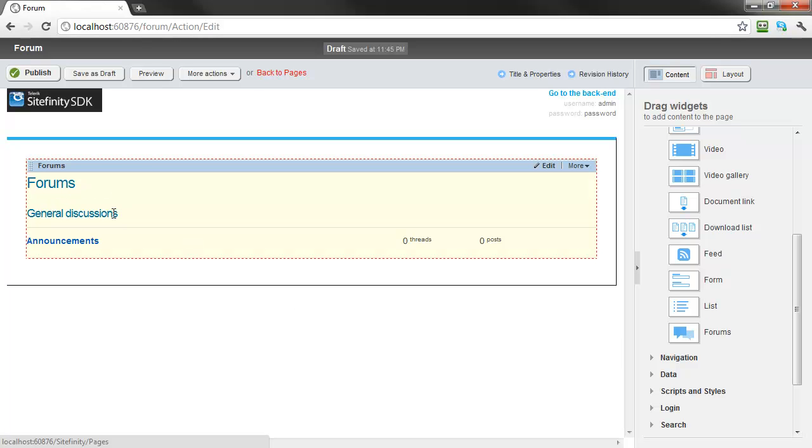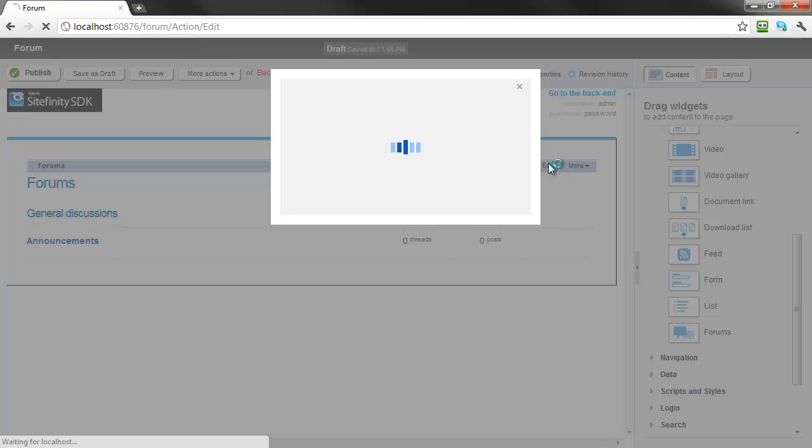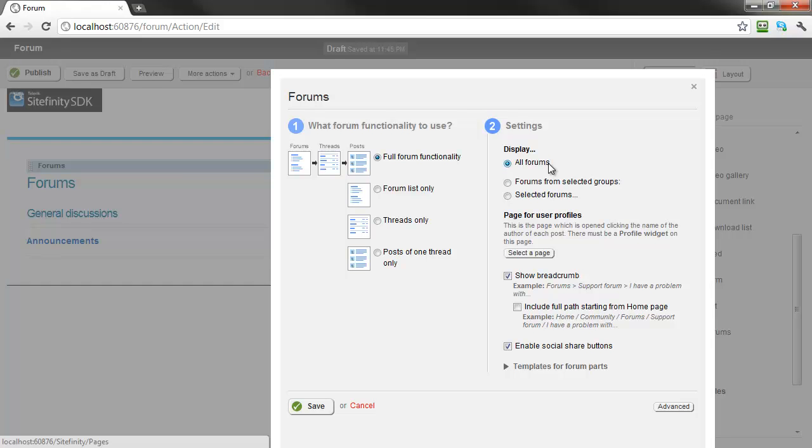By default, the forum widget will display all of the public forums you've created. For additional filtering and display options, click Edit for the widget to bring up the control designer. There are many different options for laying out and configuring your forums, and for more information on these, be sure to consult the Sitefinity forums documentation.